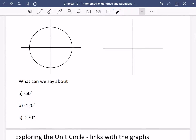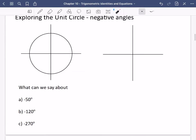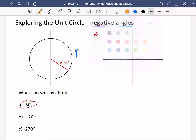We can also explore negative angles. Angles are measured anticlockwise, so a negative angle just goes in the opposite direction — clockwise instead. For minus 50 degrees, drawing it on the graph: we go backwards 50 degrees. The sine is obviously going to be negative, the cosine is positive, and the tan — the slope of the line — is also negative.